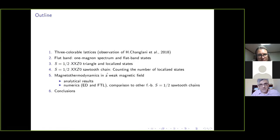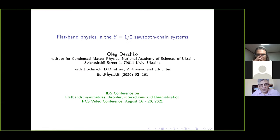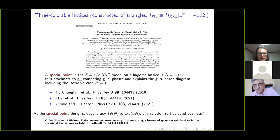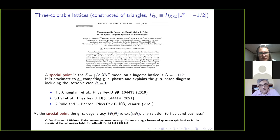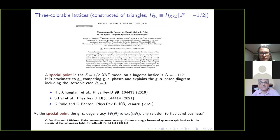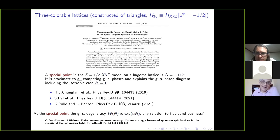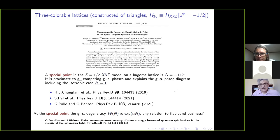We were discussing the paper by Changlani on free colorable lattices. Changlani and co-authors considered a special point of the XXZ model when the exchange anisotropy delta equals minus one half, and these spin-one-halves were placed on lattices constructed from triangles. They were able to show that the degeneracy of the ground state at this point can be calculated by mapping it onto a free coloring problem. In particular, they calculated the degeneracy of the kagome XXZ model with this value of anisotropy.